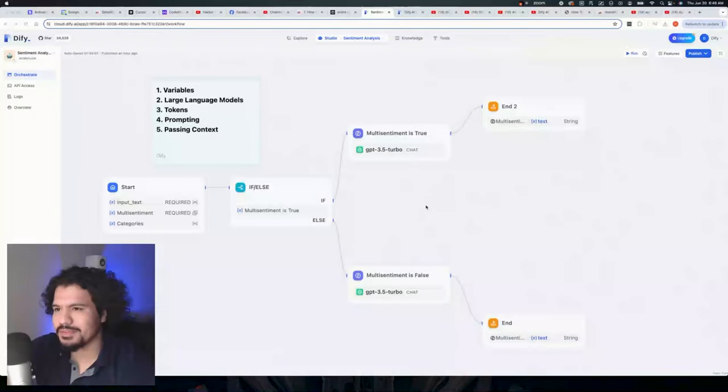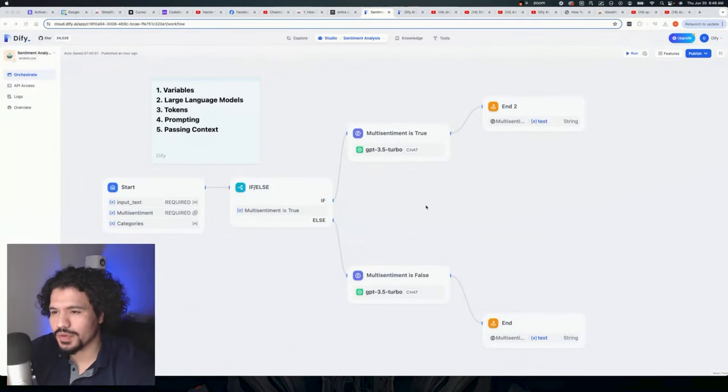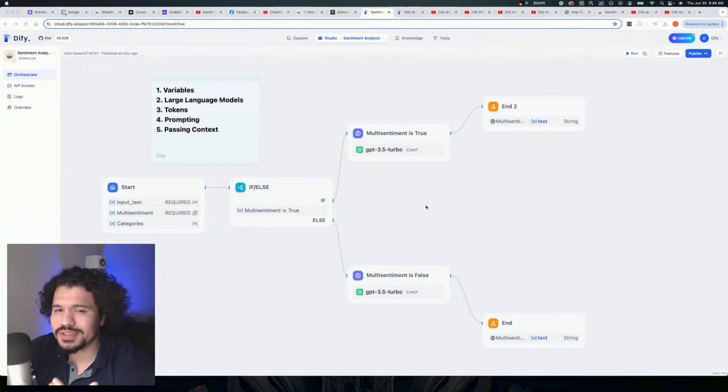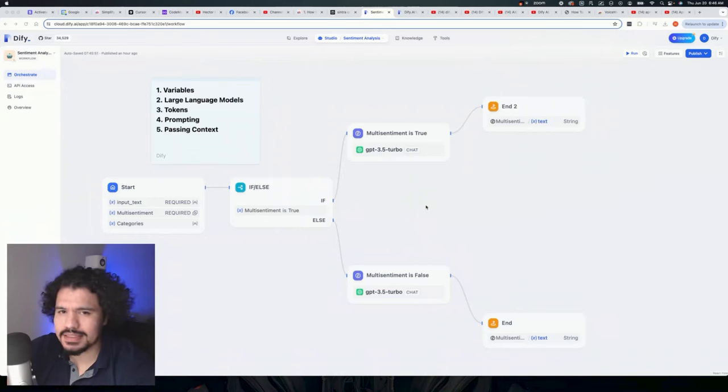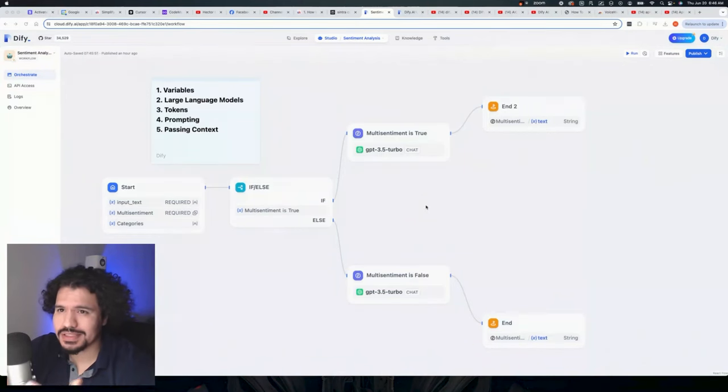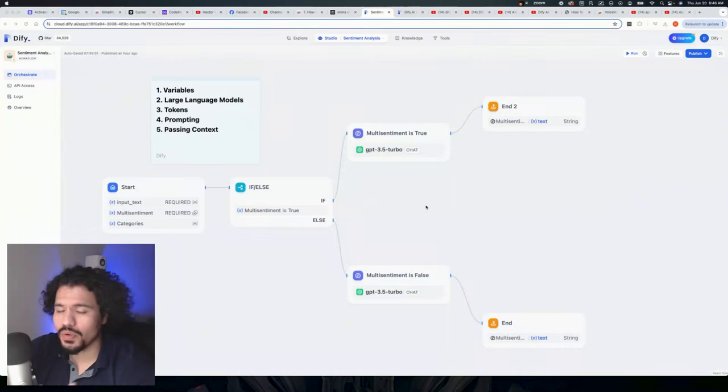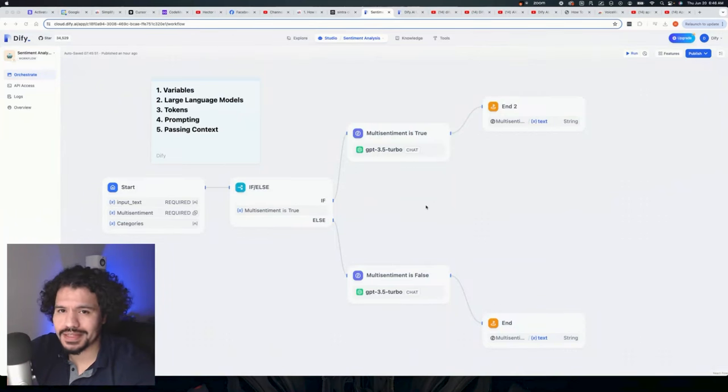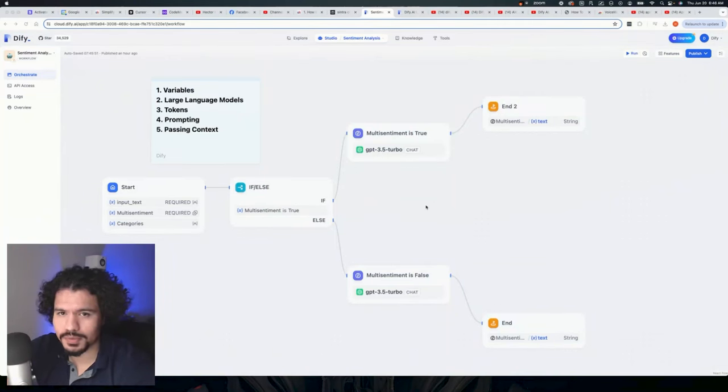Today we're going to talk about some of the core principles that you need to be familiar with if you're trying to build AI tools, AI applications, AI agents, regardless of whether you're using a no-code solution such as DeFi or Make, or even if you're trying something more code-oriented like Crew AI or Agency Swarm.